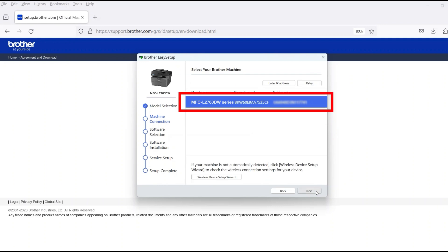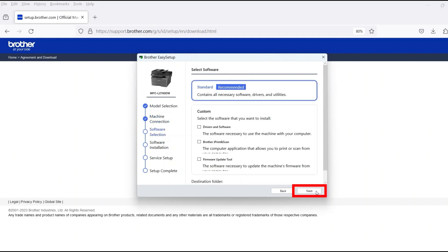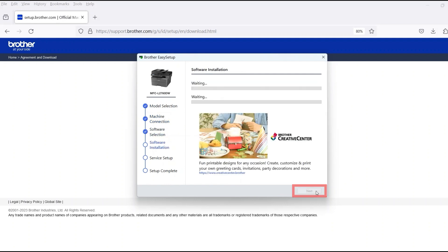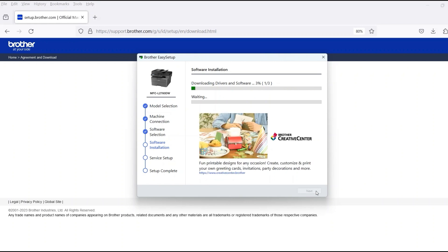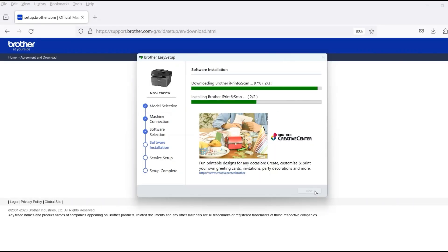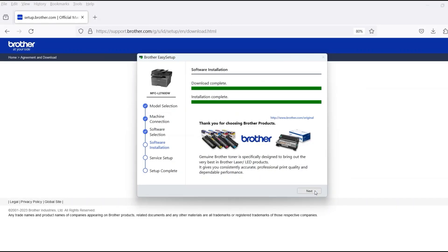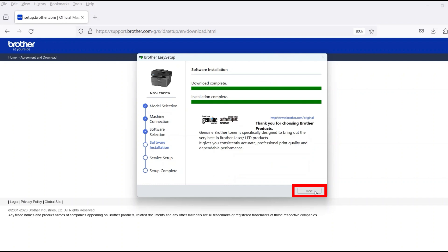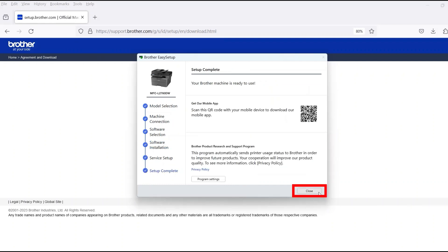Verify that your Brother machine is selected and click Next. Select Standard Installation and then click Next. When the software installation is complete, click Next. Now click Close.